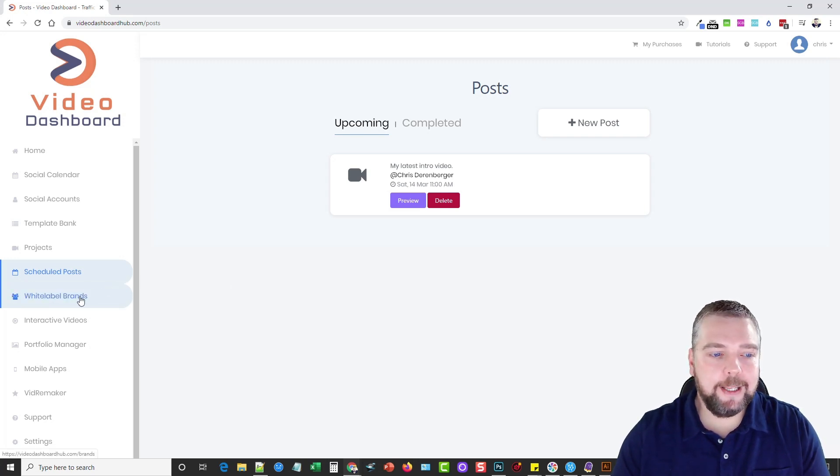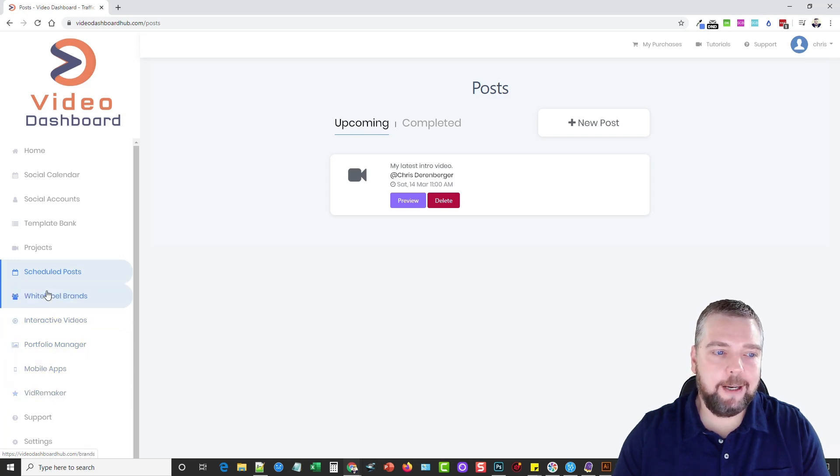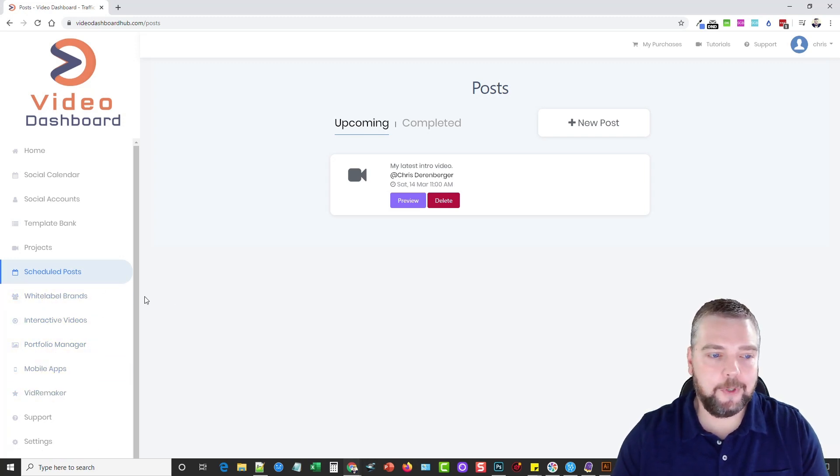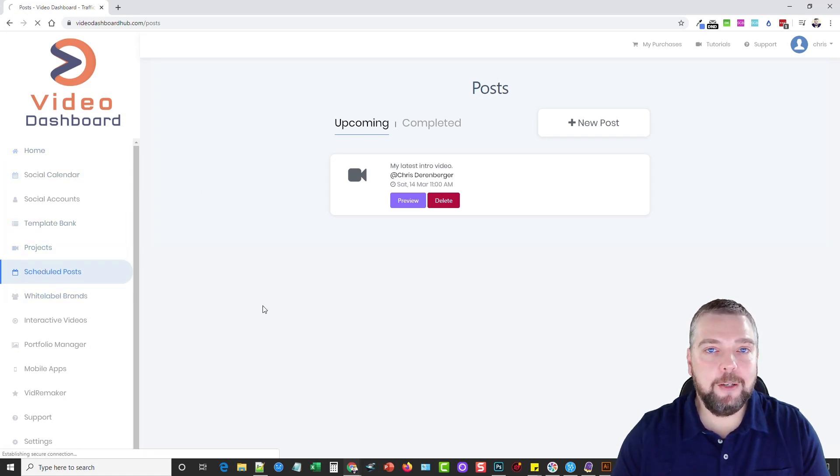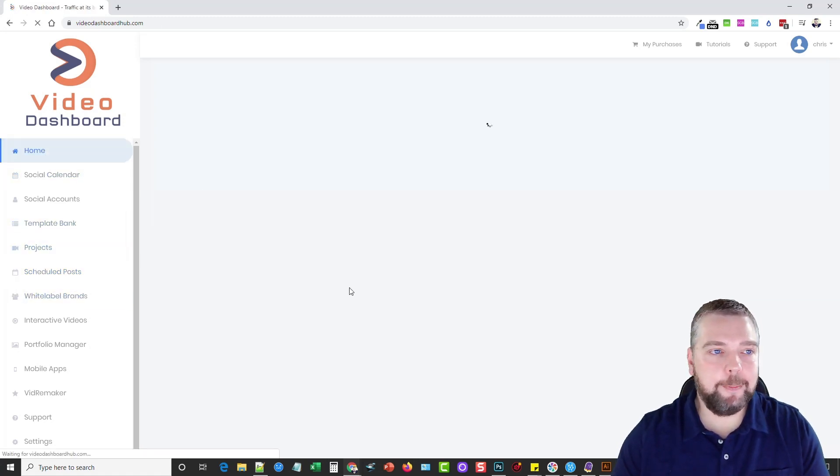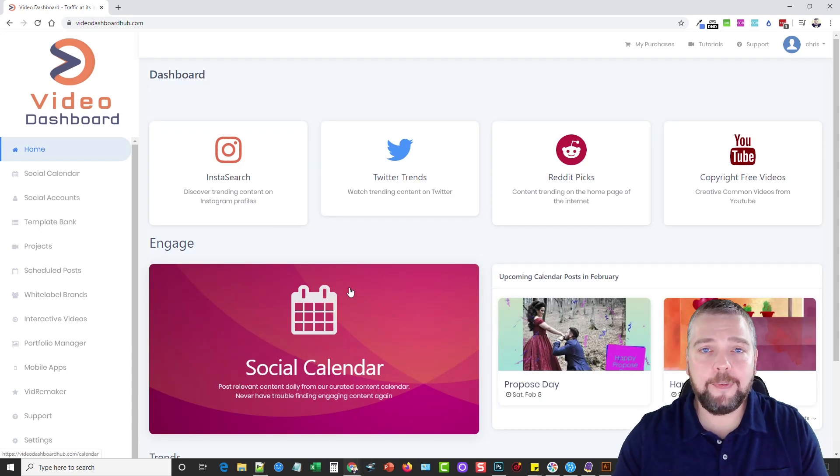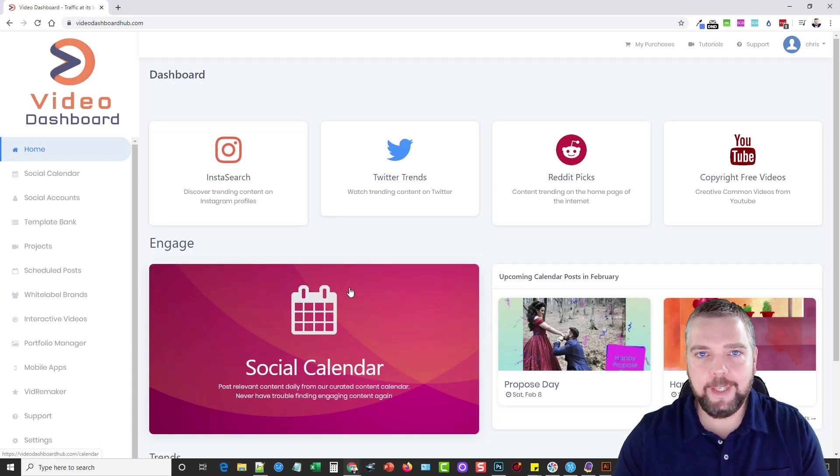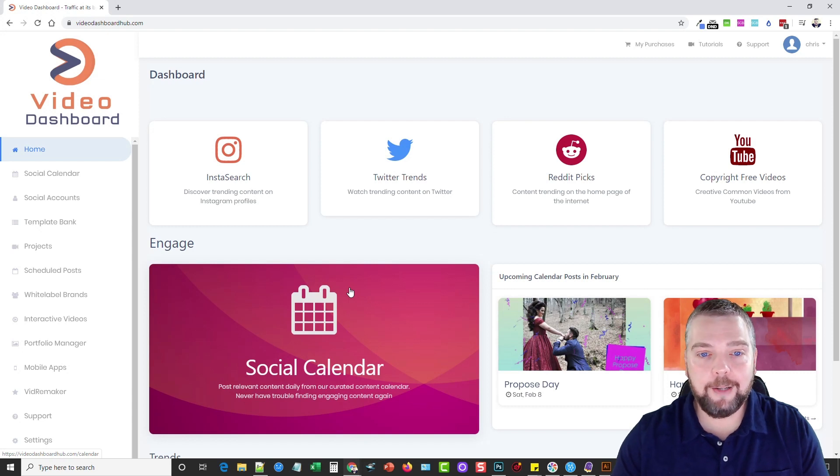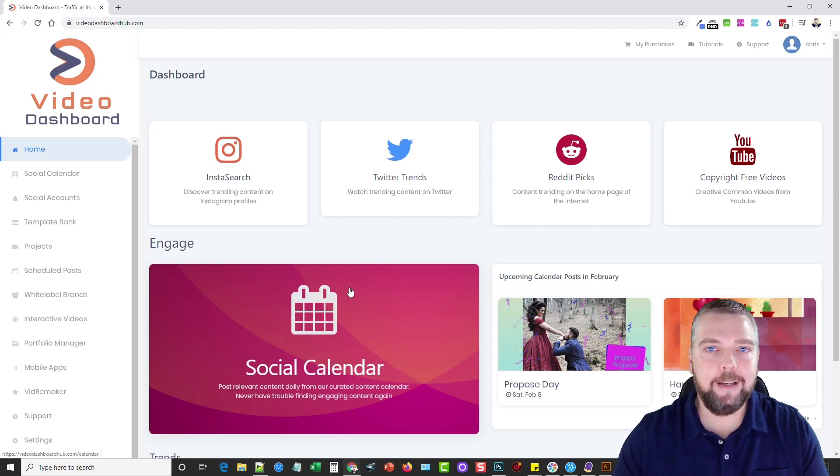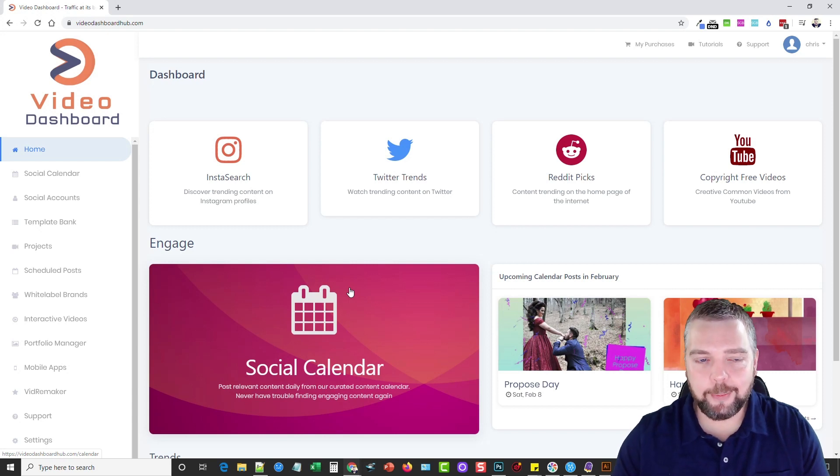And then White Label Brands, the Interactive Videos, and the VidRemaker. I believe these three are the upsells. Like I said, check out my website for sure, because the details will be on there as well as the pricing. But this is what Video Dashboard is. It's basically a one place where you can go to find out what's trending, and to get videos, to find out the content that's hot right now, to be able to post and quickly add to your social accounts, all from within one Video Dashboard.